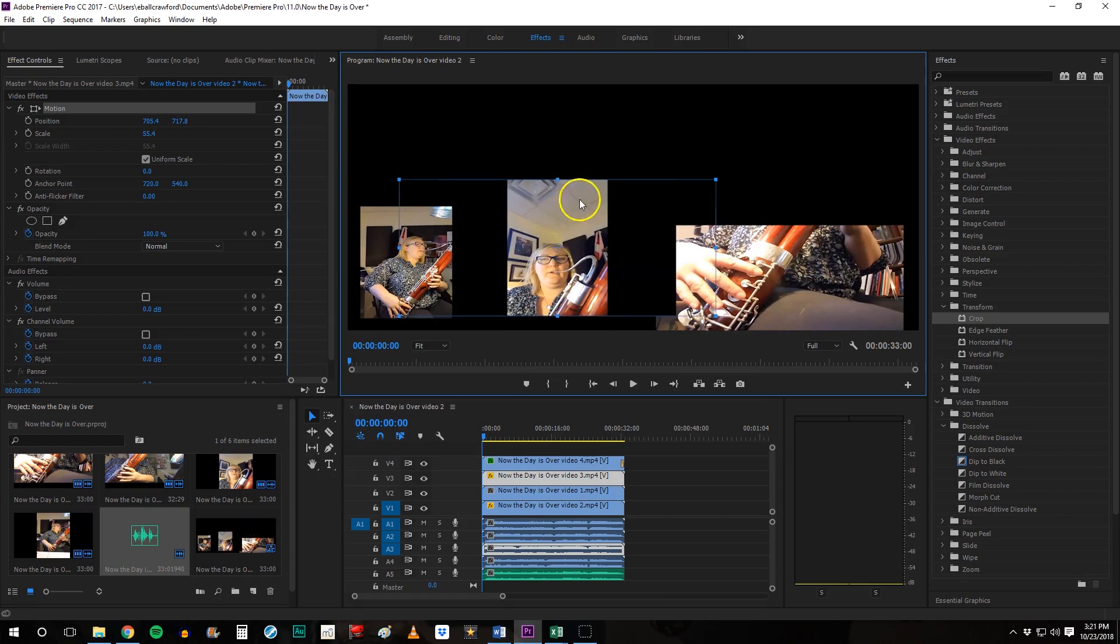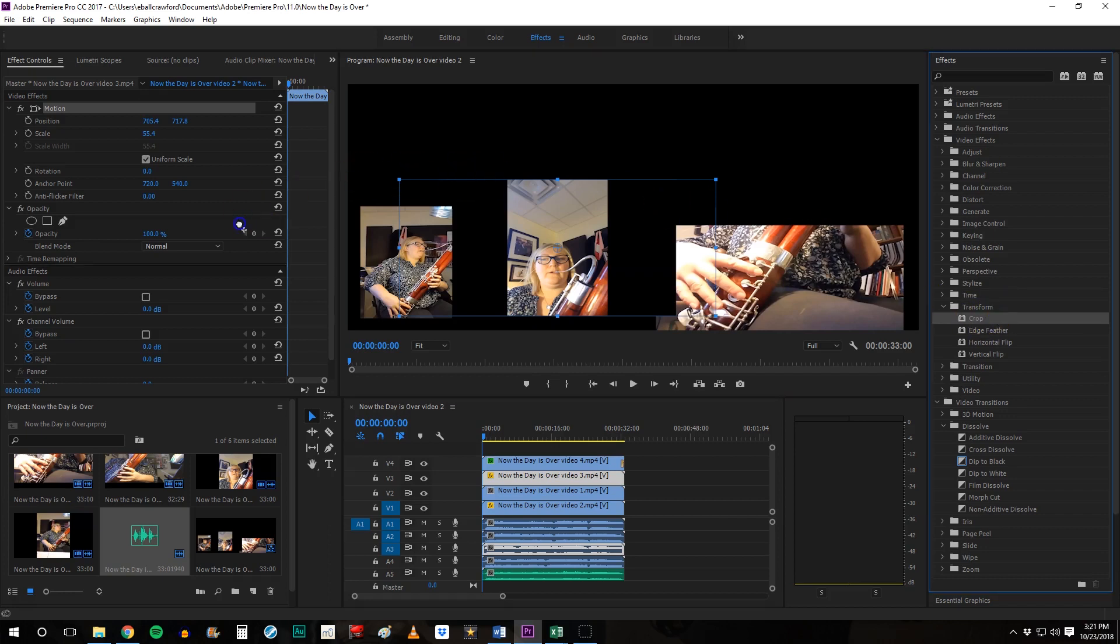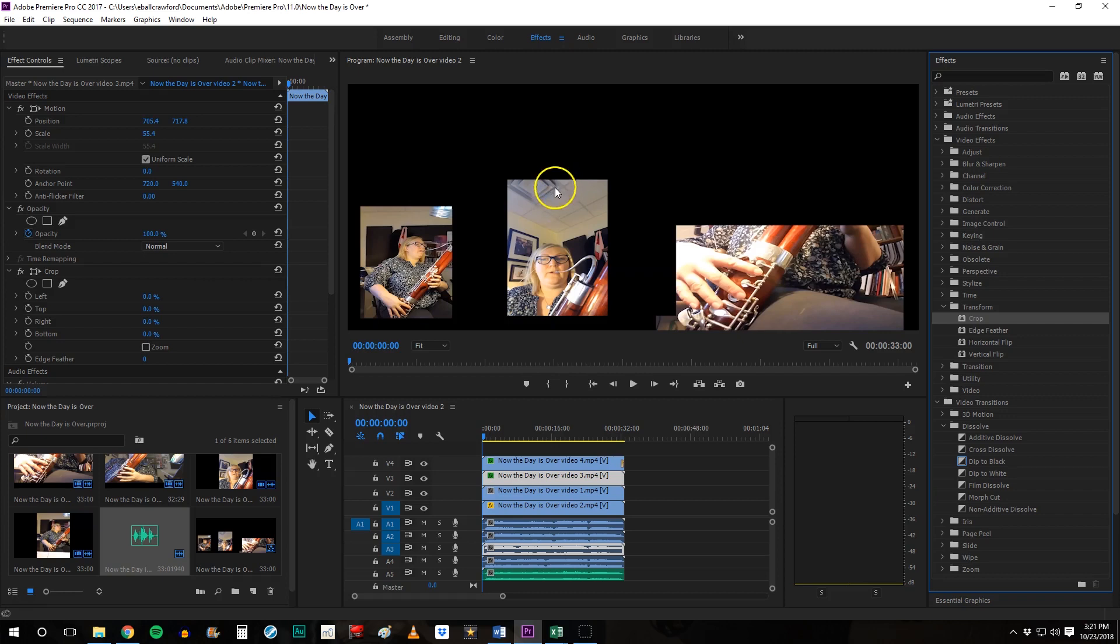Again, I want to crop this video. So I'm going to grab crop over here, my effects and drop it over here. And I'm going to crop out the top of this.